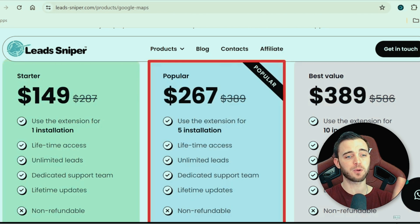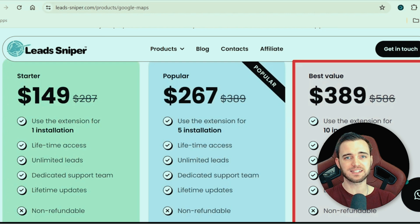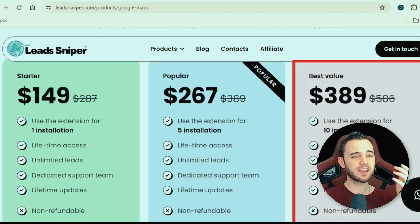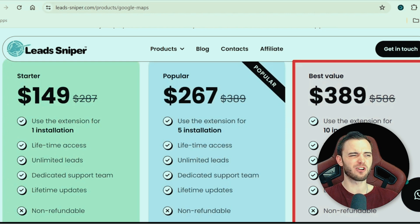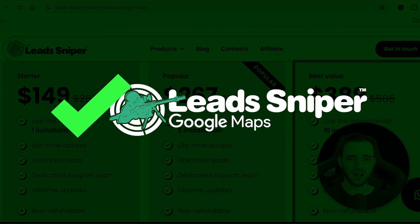I would definitely recommend the popular mid-tier package. But if you're a bigger business, there's one with 10 installations. If you have five members of staff all running two browsers, you're going to generate ridiculous amounts of leads — and that package is $389. Compare that to the quote we saw before, which was a minimum $500 for one single search. This is just so much better — eons better. You get lifetime access and leads forever. This is definitely the one I recommend; it's not even close.